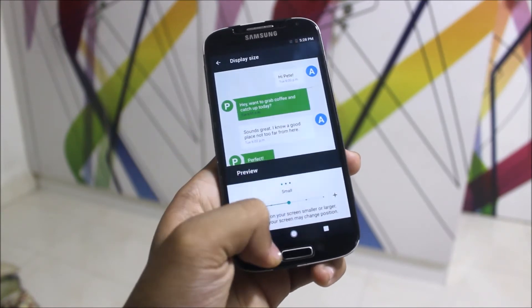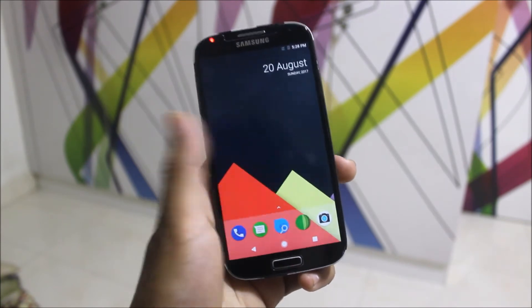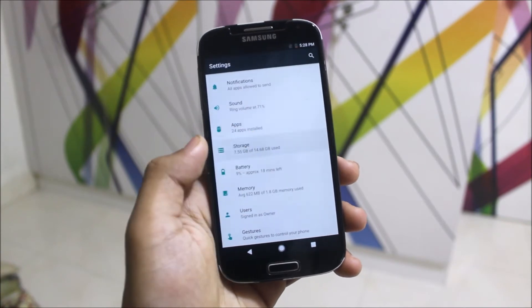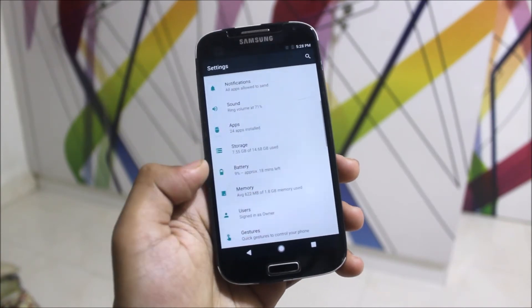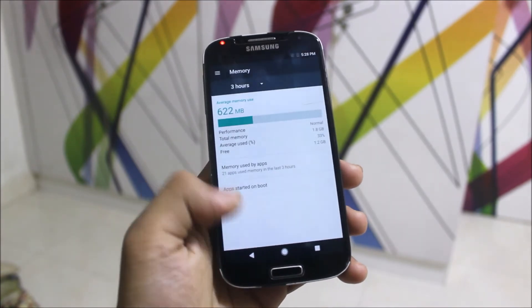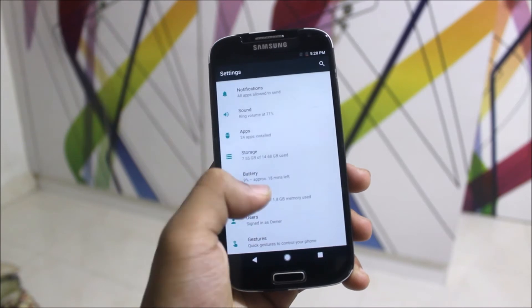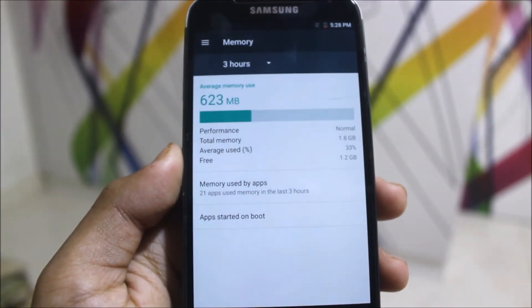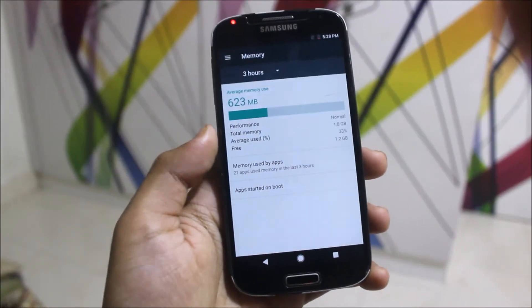It's somehow laggy but still stable, and storage is saved well. Memory used is okay — total memory is 1.8 GB, used is 623 MB, so 1.2 GB is free.